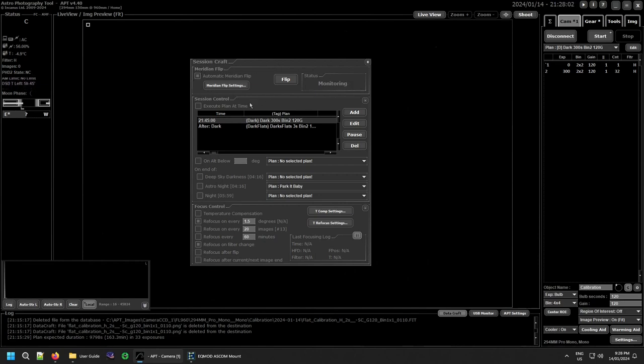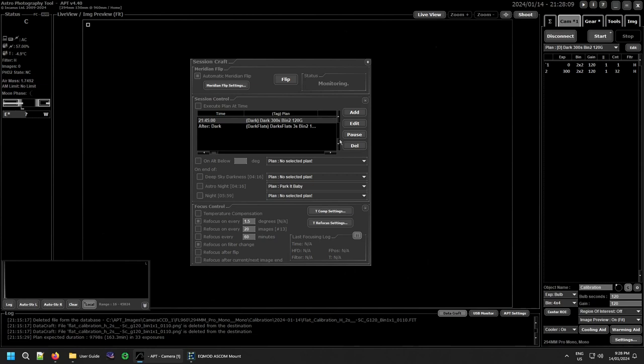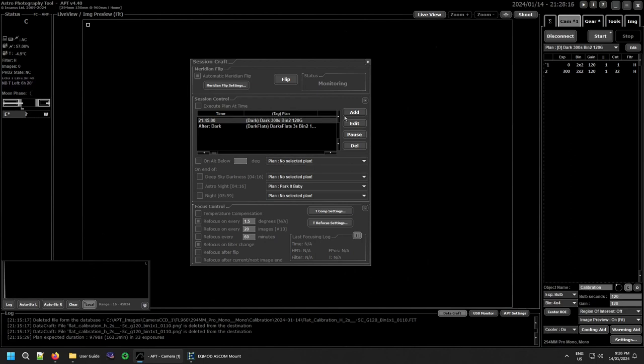Then you have session control which controls your imaging throughout the night and allows for great control over what your mount and cameras are doing. It's had some big updates for 4.40 so we'll go into that shortly.